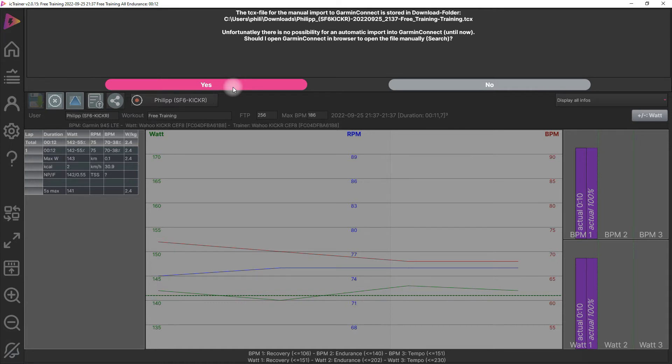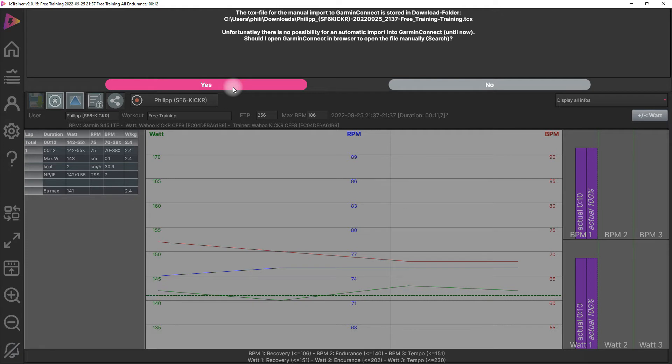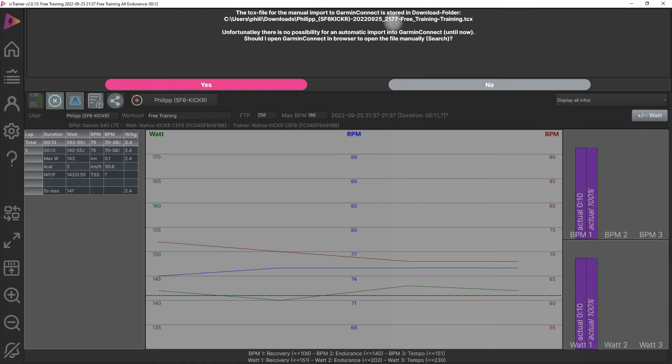Garmin Connect doesn't provide us until now an API program interface to upload data automatically. So we have to open the website of Garmin Connect and choose the file manually. Here you see in which directory the file is stored on your device. Normally this is the download directory, or on iOS it's the iCloud directory.